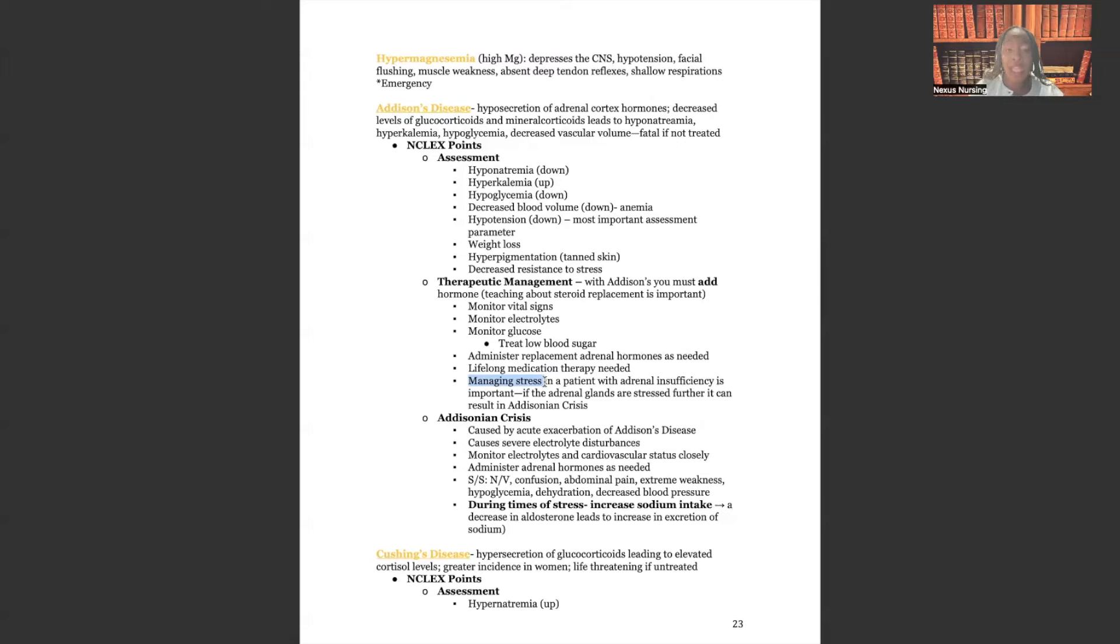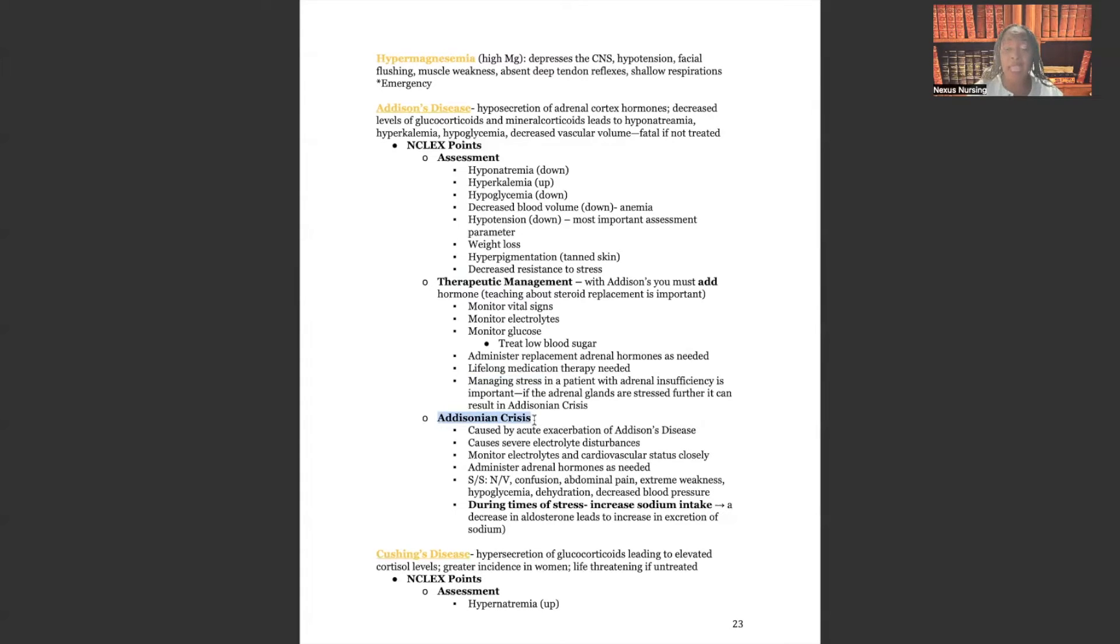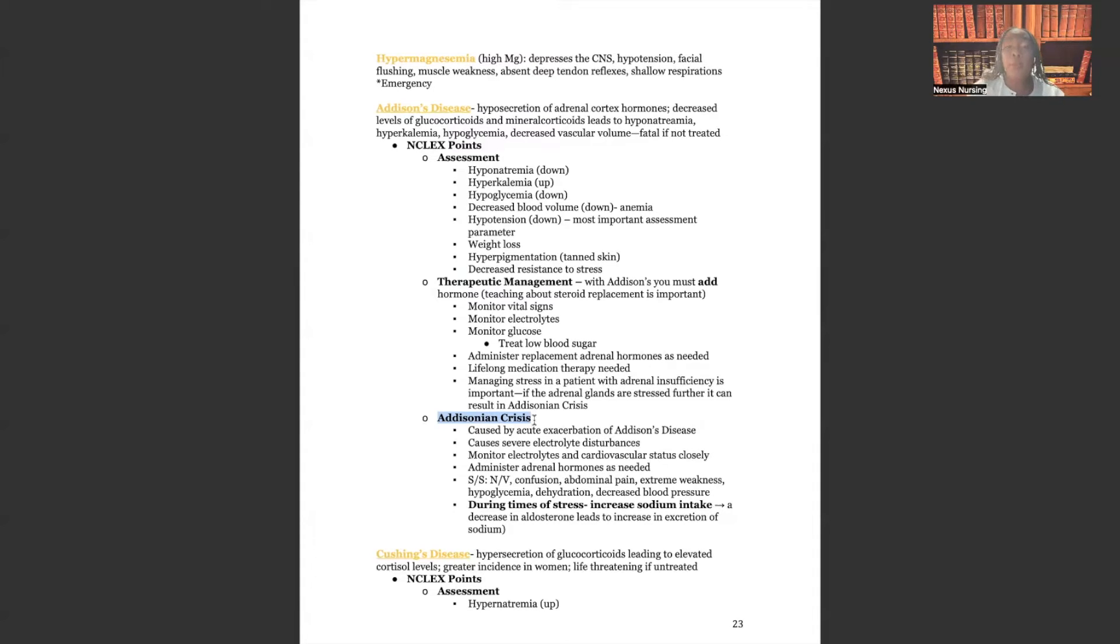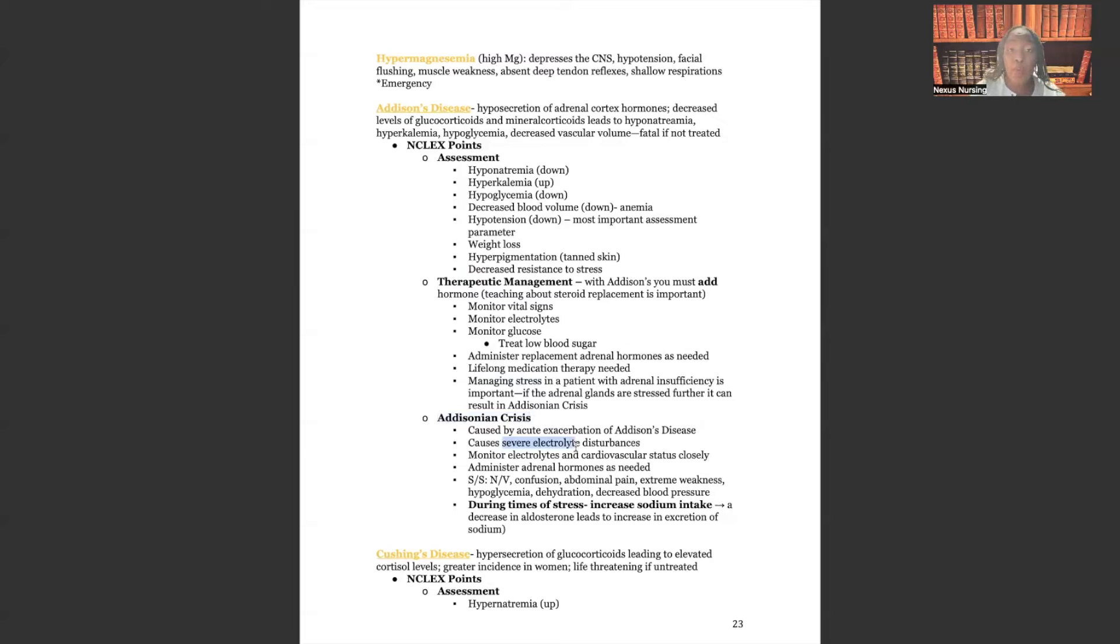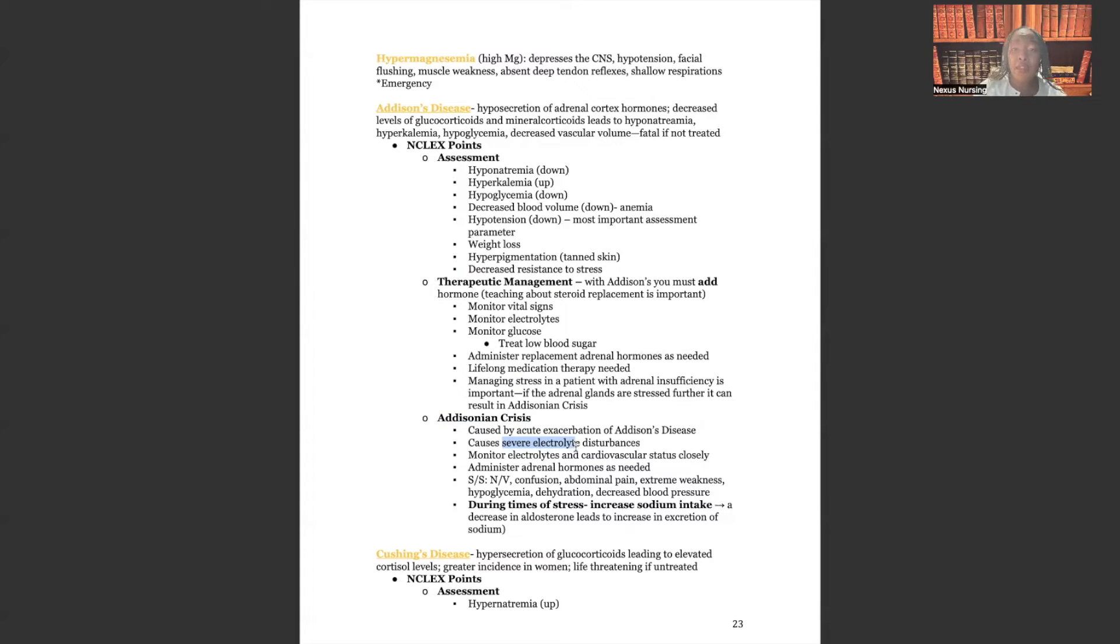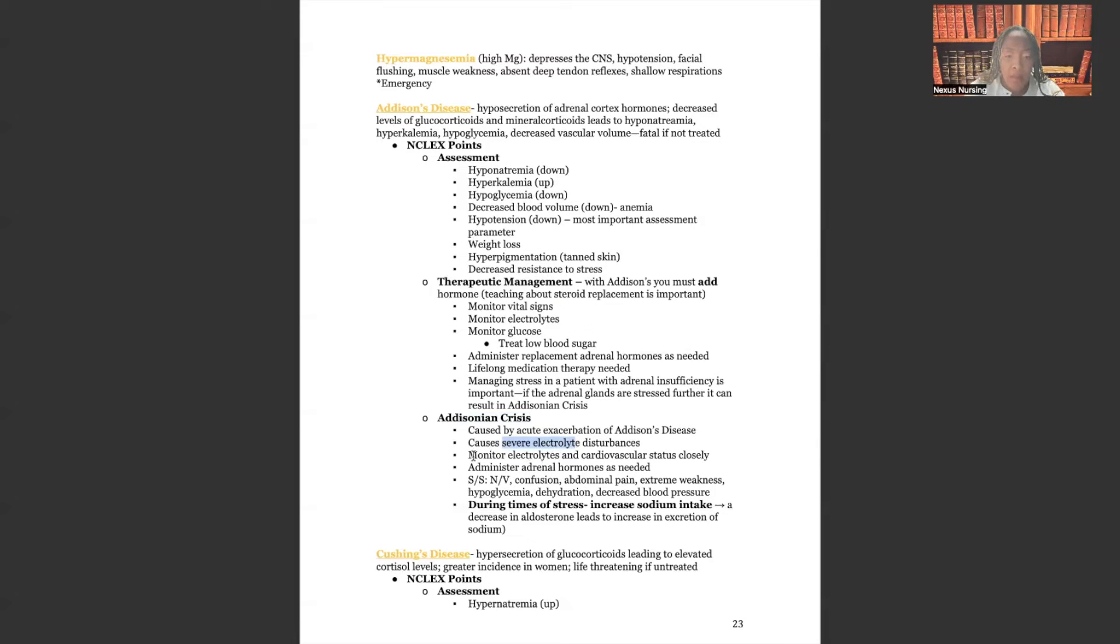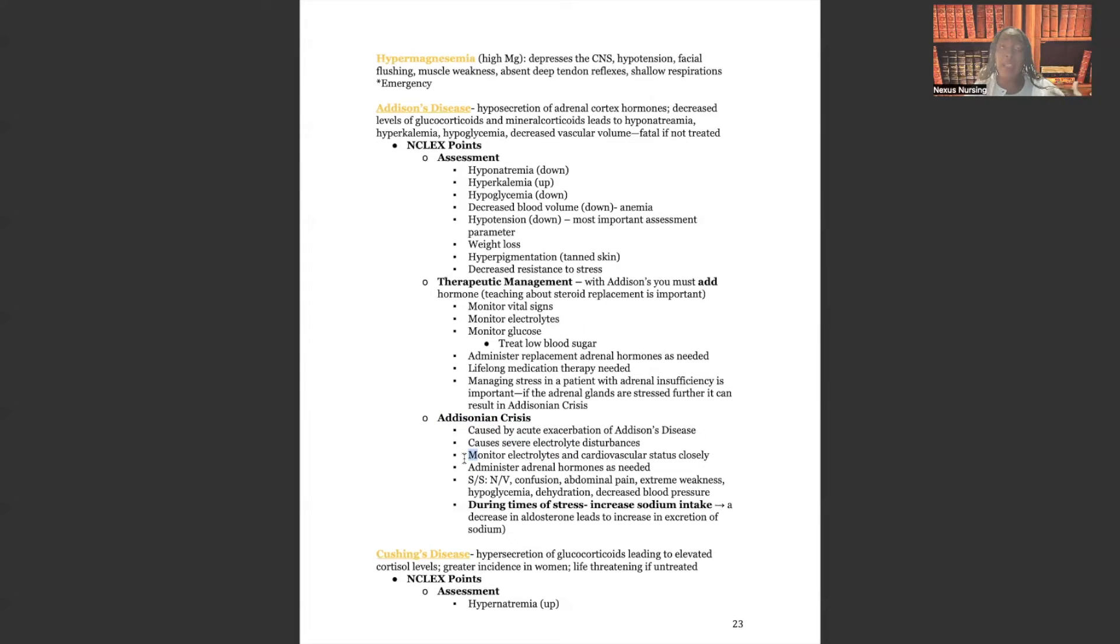So let's talk about Addison's crisis. We're right here. Addison's crisis. It's caused by an acute exacerbation of Addison's disease. So patient has Addison's disease. Now something's happened to cause an extreme stress on them, whether it's emotional stress, psychological stress, physical stress, but it's made the problem much, much worse. It causes severe electrolyte disturbances. So that sodium's severely low, by the way, that low sodium can cause all types of CNS issues, right? And it can cause a high potassium. High potassium can cause what? Cardiac dysrhythmias. Monitor serum electrolytes and cardiovascular status closely. You want to administer the adrenal hormones needed. Whichever adrenal hormones that patient needs, that they're low in, you're going to replace them.